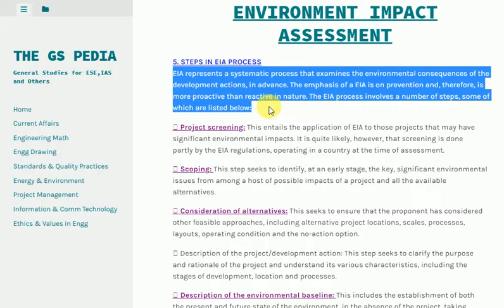The EIA process involves a number of steps. Project Screening: This entails the application of EIA to those projects that may have significant environmental impacts. Screening is done partly by the EIA regulations operating in a country at the time of assessment.